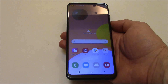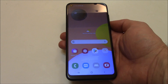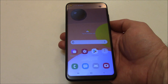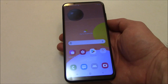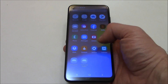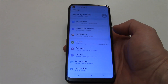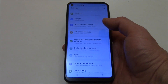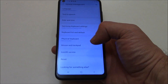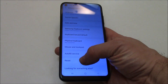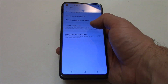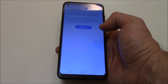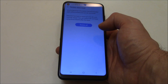In this tutorial I'm going to show you how to restore a Samsung A11 smartphone to factory settings. Go to Settings, General Management, Reset, Factory Data Reset, Reset, Delete All.